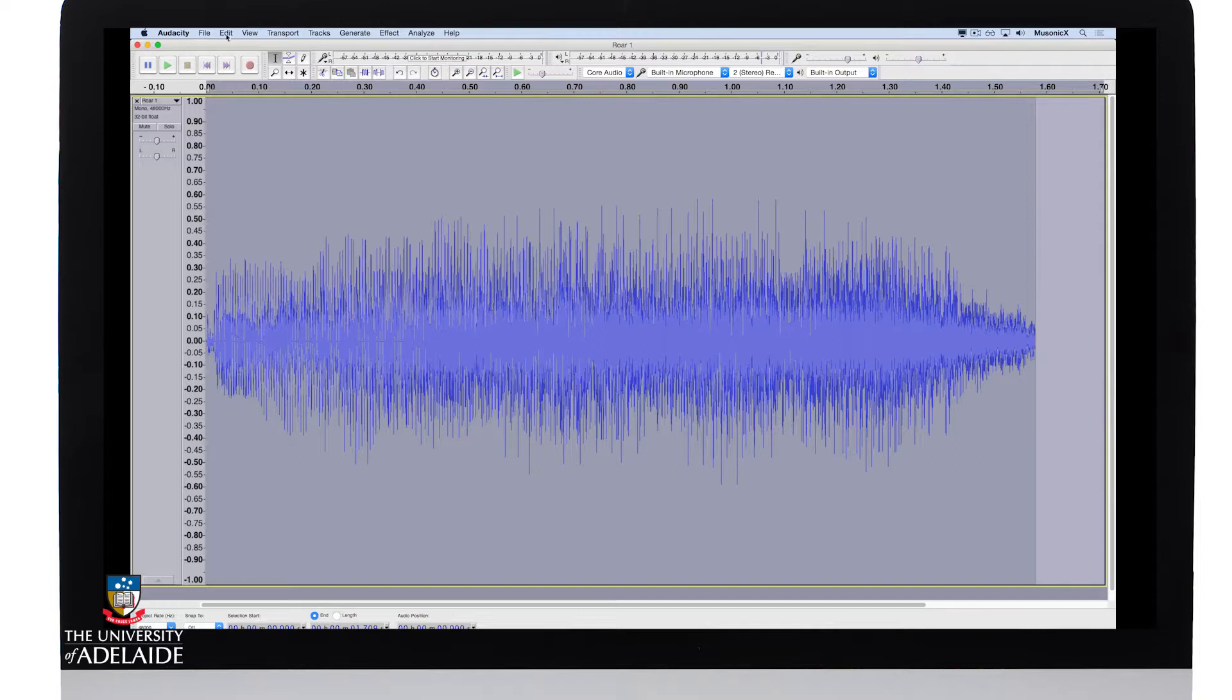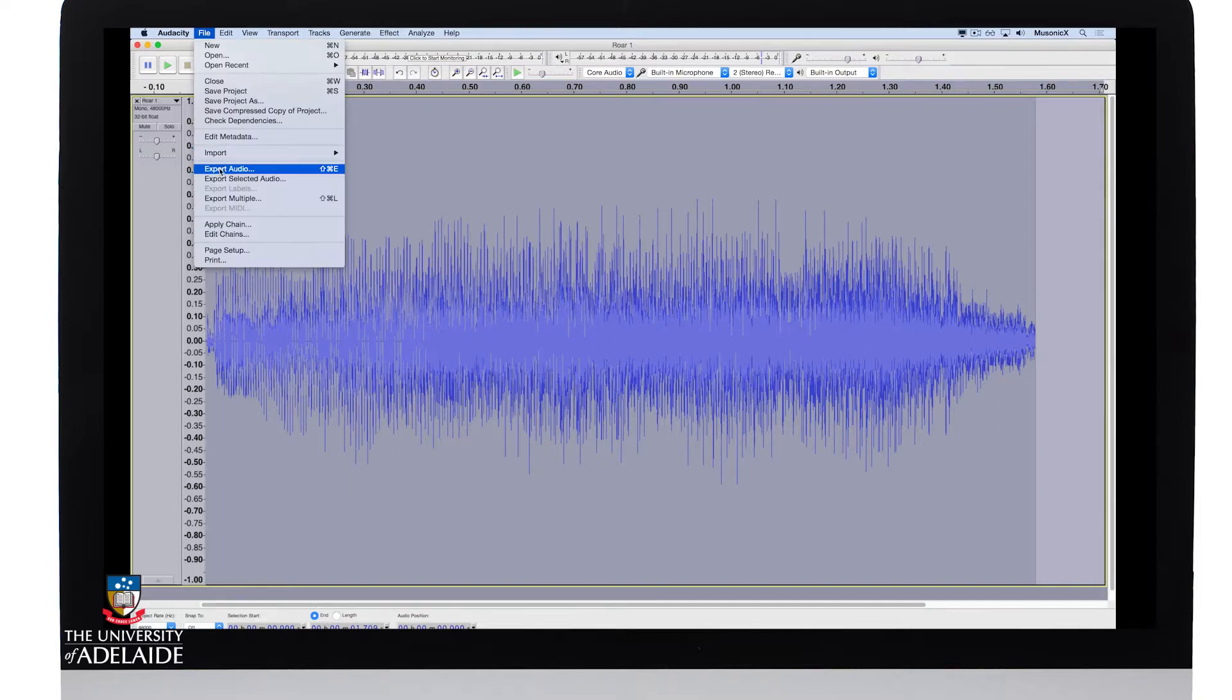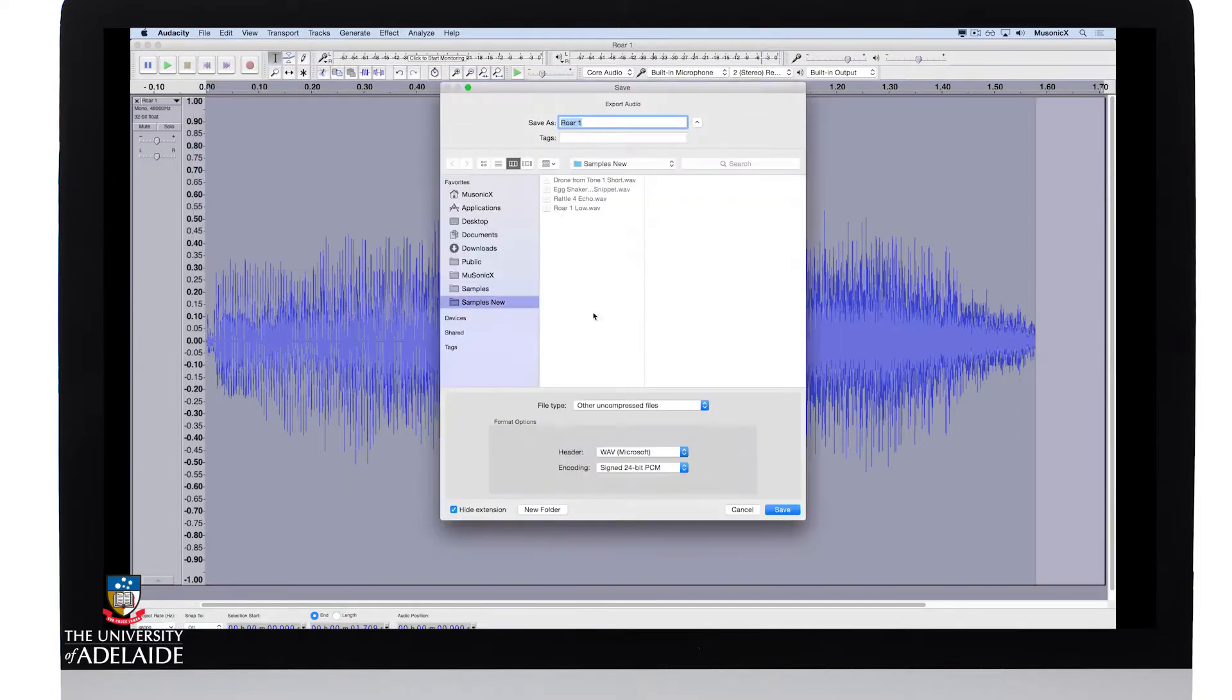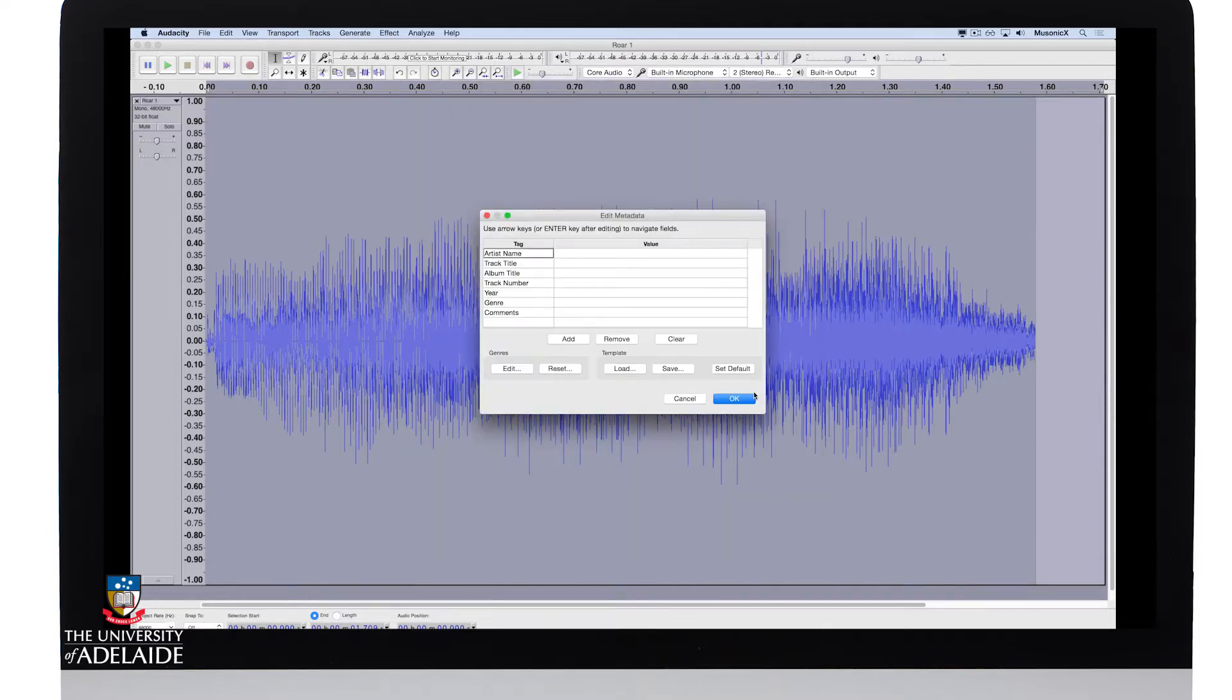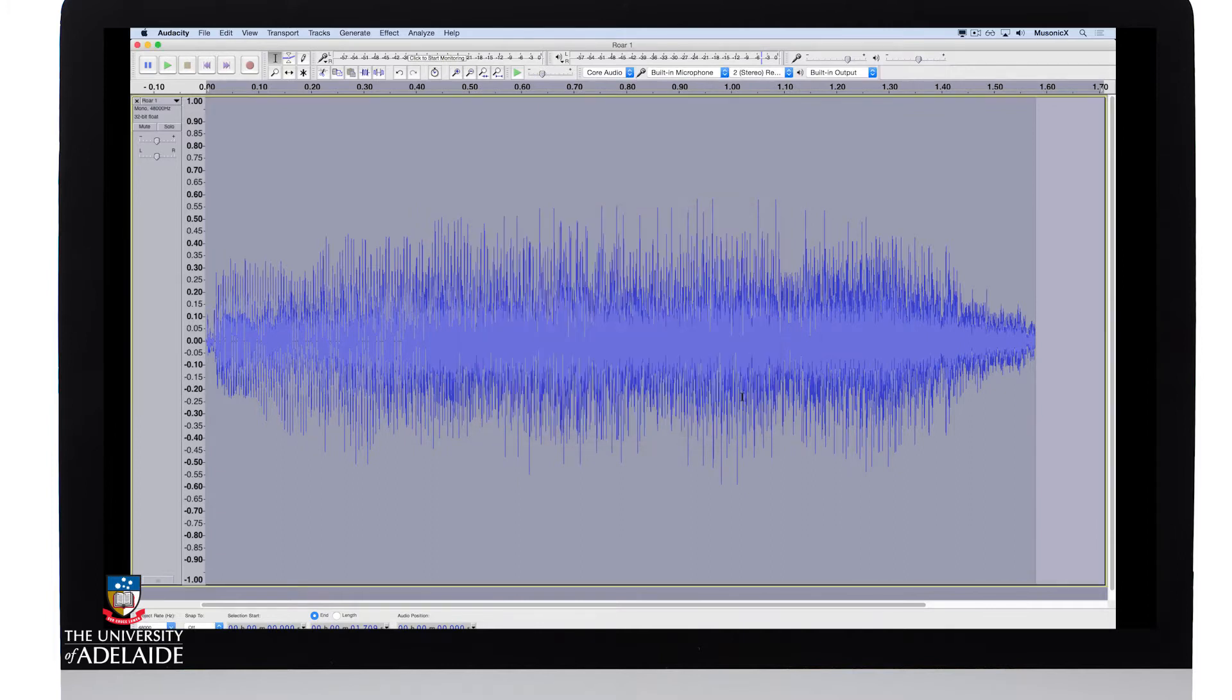Again, I'll export. Microsoft Wave, 24-bit, Save. We don't need the metadata and I'm done.